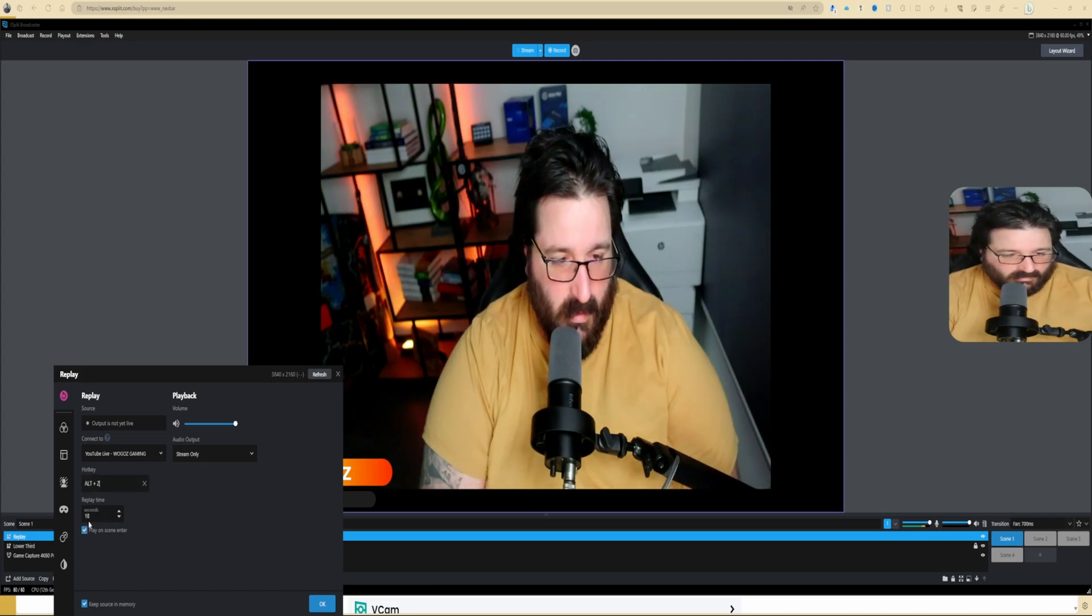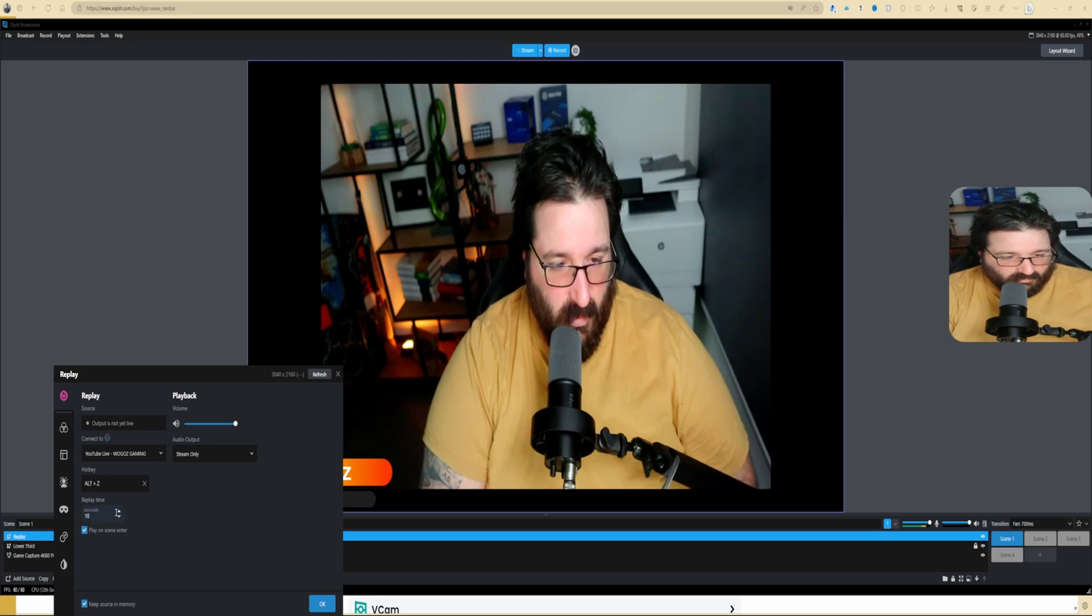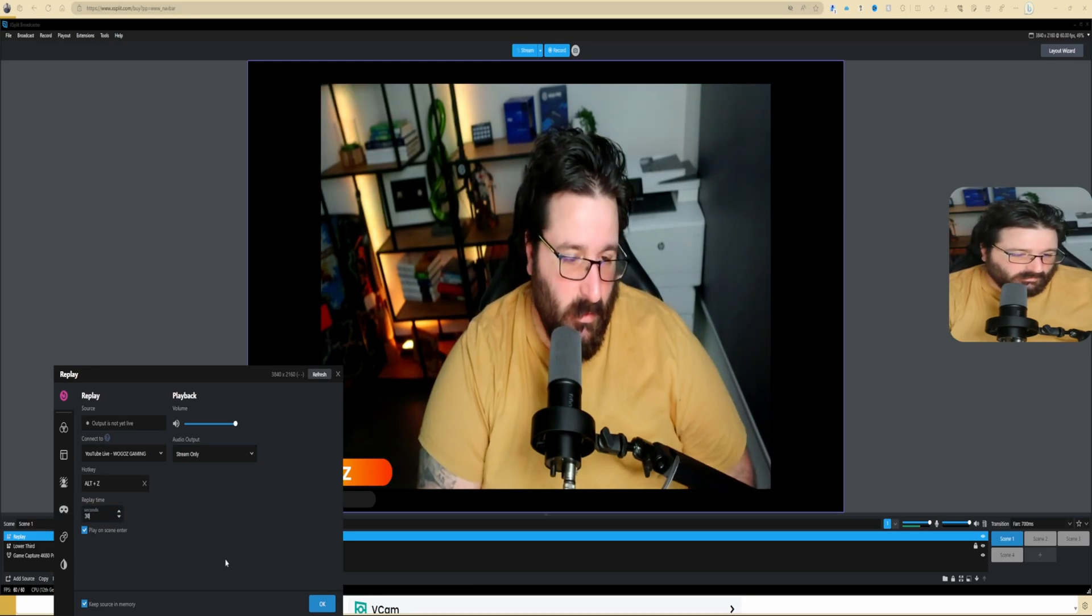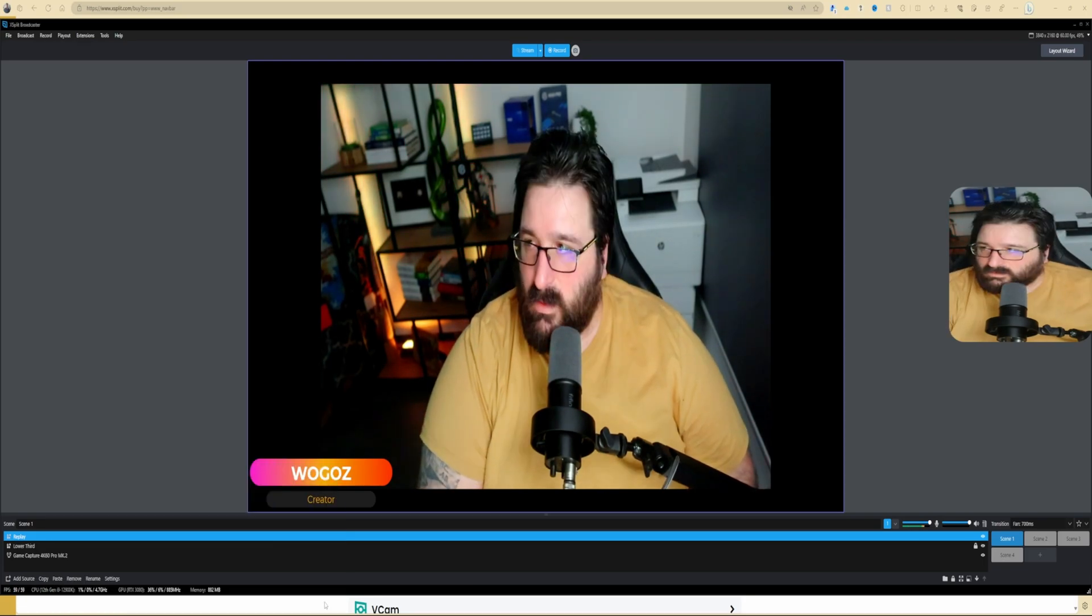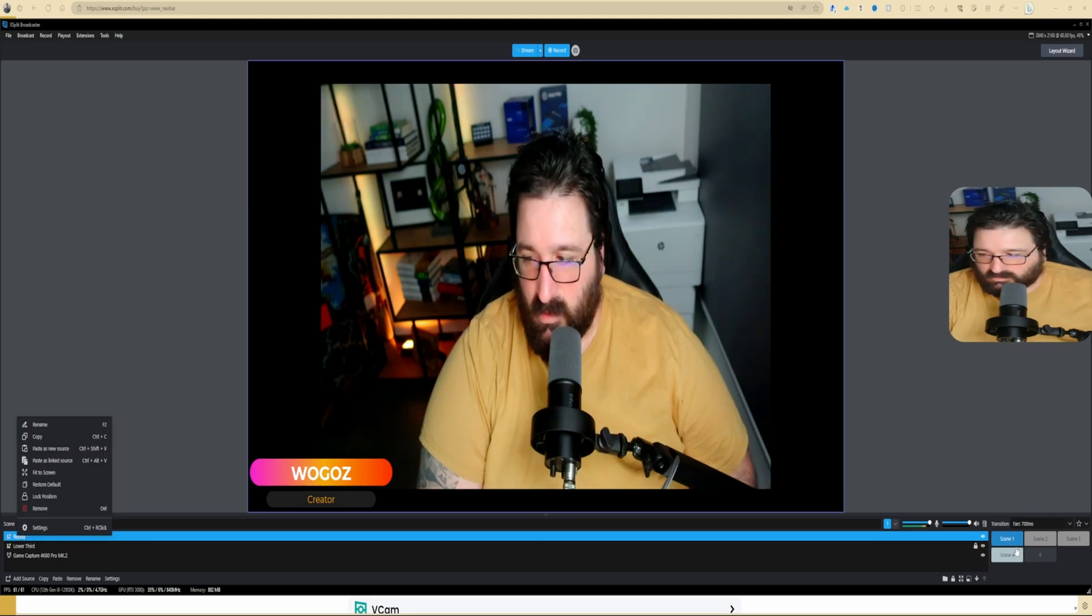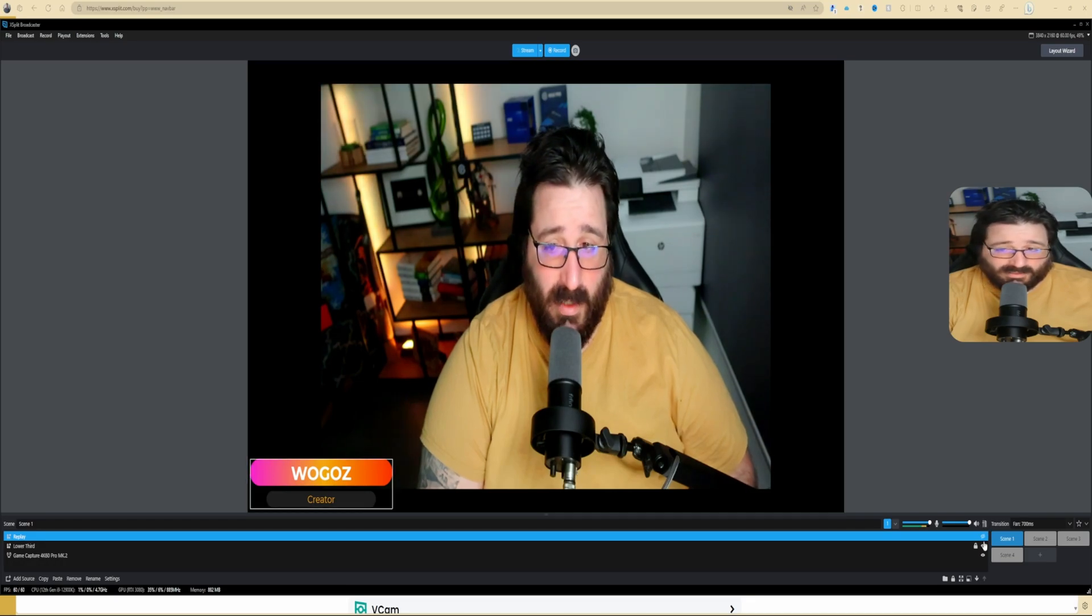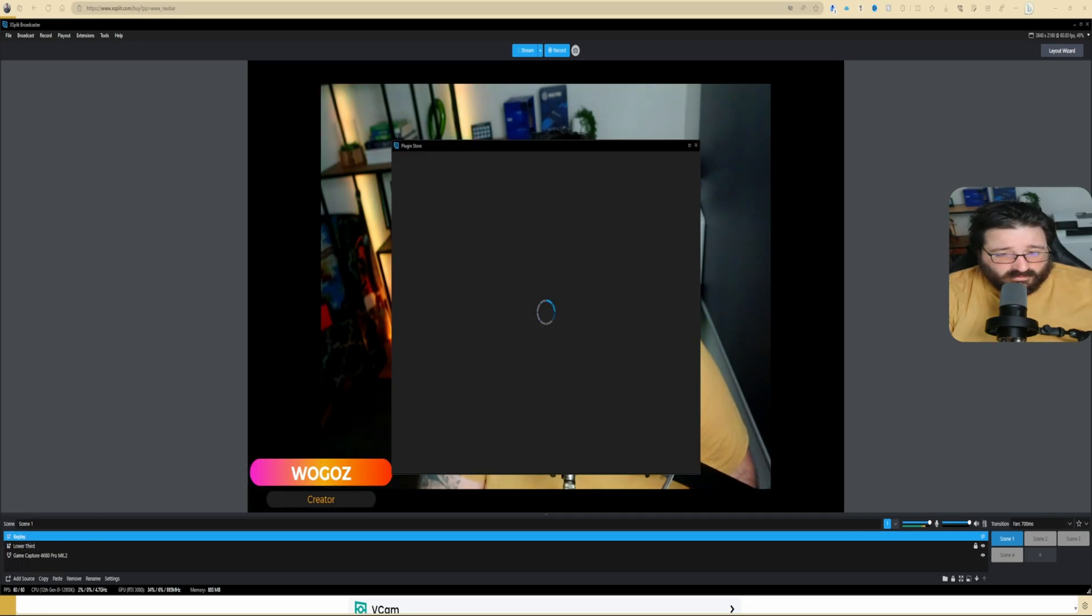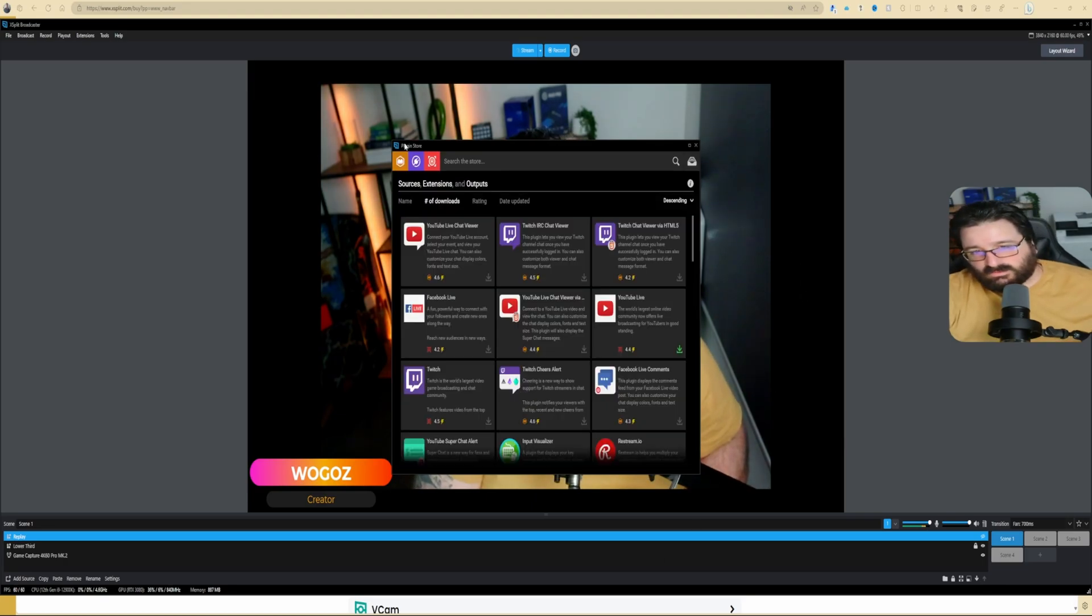So if you go into the settings, you can say System Sound or Stream Only. I will recommend Stream Only, and then connect to, I want to say, What Goes Gaming, for example. And then hotkey—you can set up a hotkey, so for example Alt and Z in this case—and then Replay Time, we can put it 30 seconds.